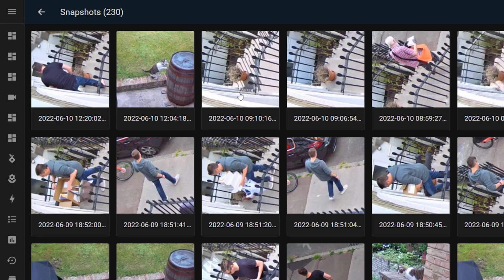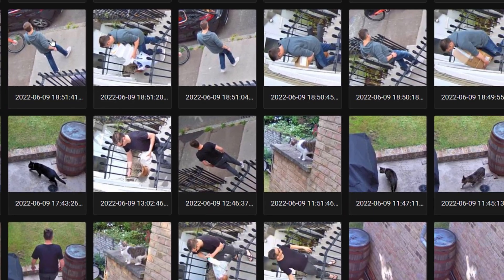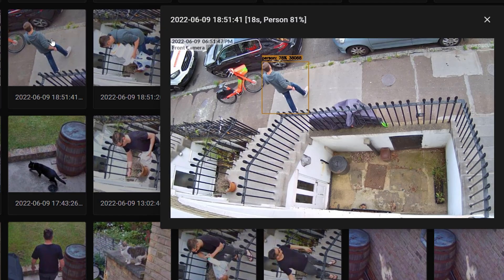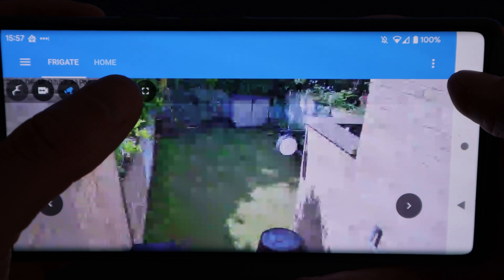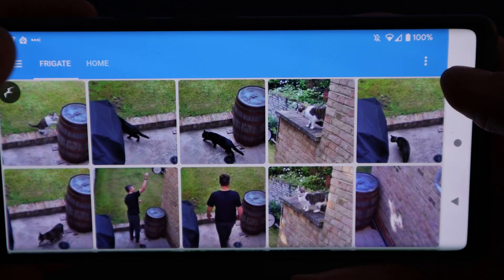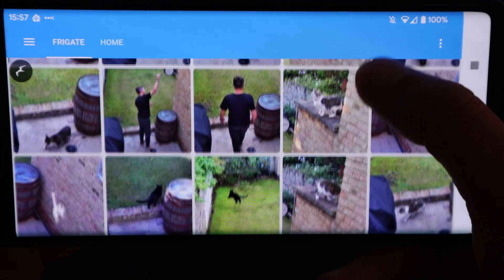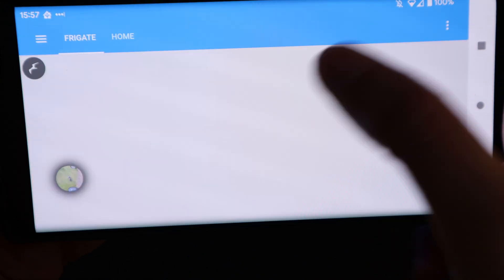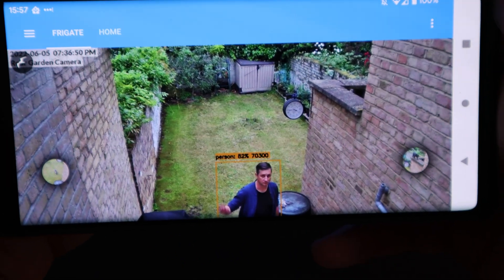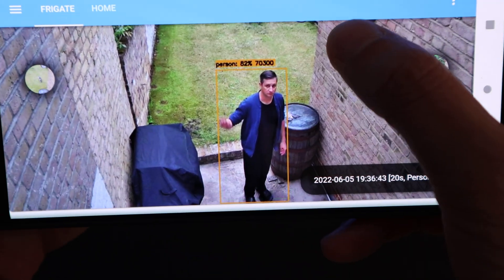You'll then be able to use Home Assistant to view your live camera streams, and to look at the snapshots and recordings of any object detection events. If you're using Nabu Casa's Home Assistant Cloud, or any other remote access solution, you'll even be able to do this when you're outside of your own home network, without exposing Frigate or any of your security cameras to the internet directly.